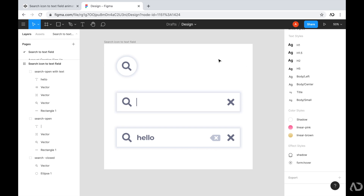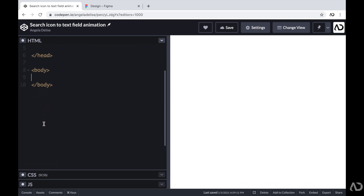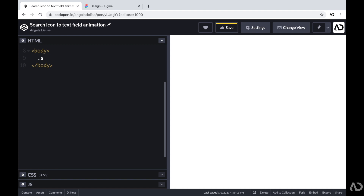We're going to need HTML, CSS, and JavaScript to create this project. To get started, I'm going to jump inside CodePen and go inside the body tags of the HTML. In the HTML so far, I only have a link tag with the font family I'm going to use, and empty body tags. To begin, I'm going to create a div with a class of search, which will hold the entire element on the page.